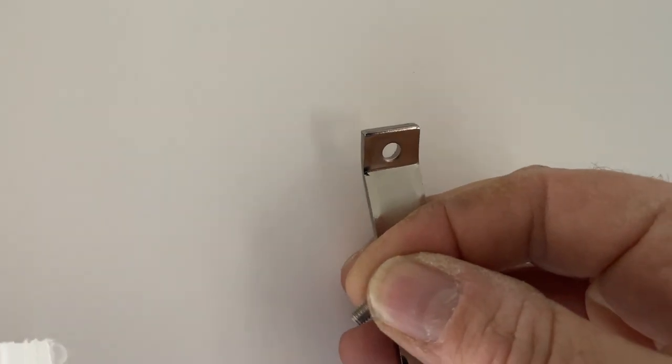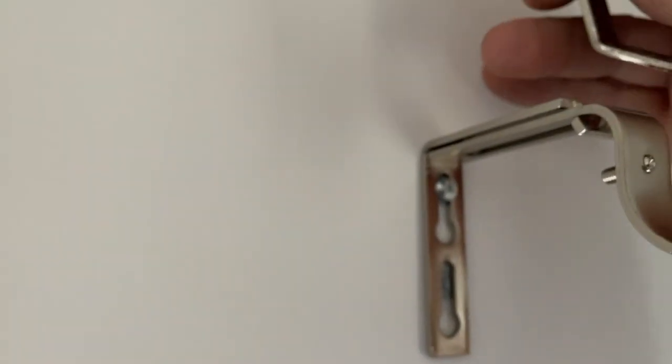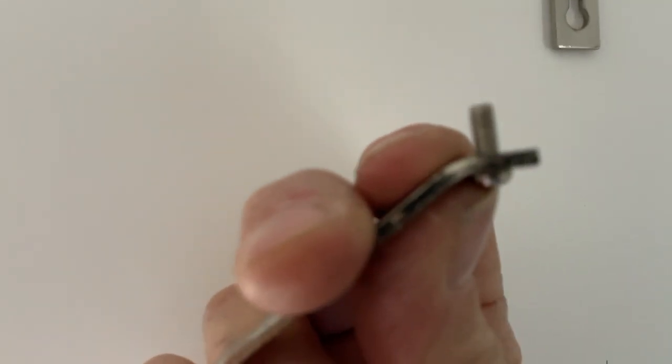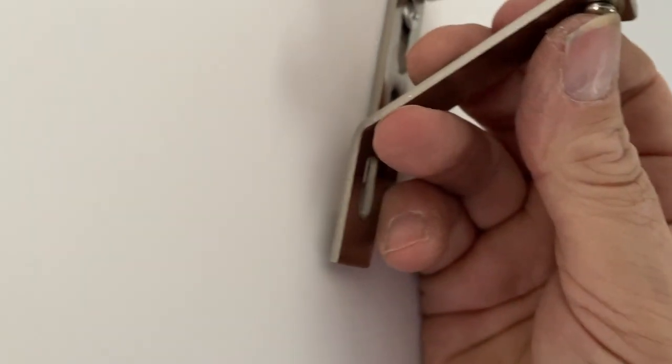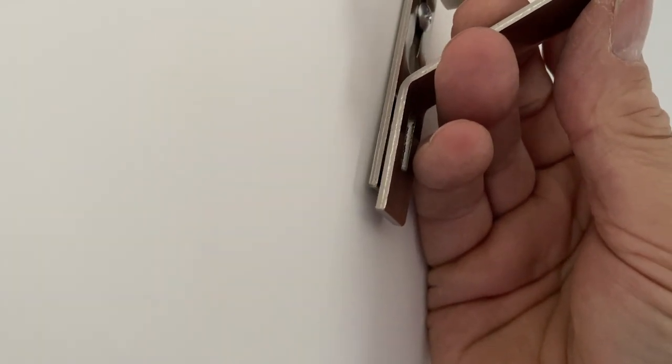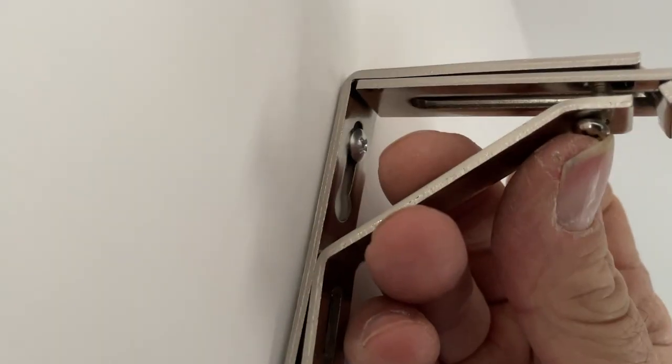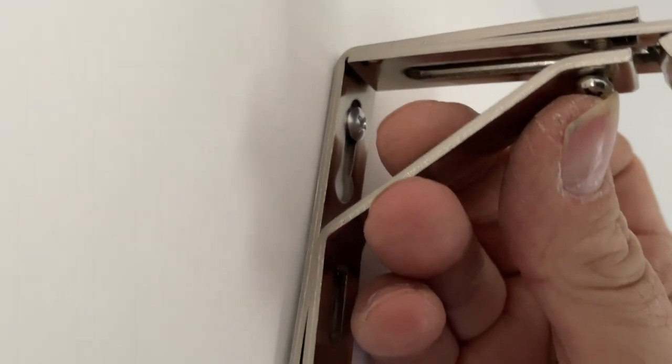The little screw that you just took out of there, you put in there. Then you find where your hole is—I'm not going to be able to do this and film it, but that goes back in there. You screw that up into there.